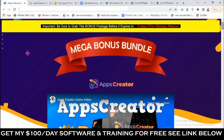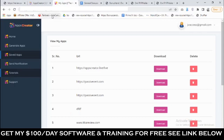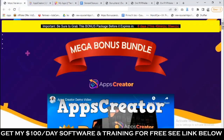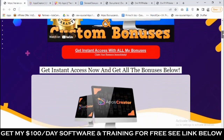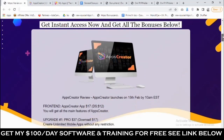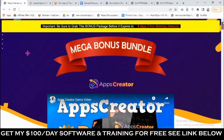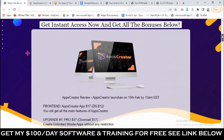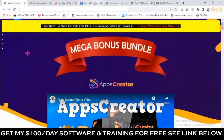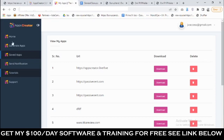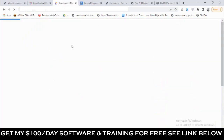What is going on everyone, this is Aki here. Welcome to my Apps Creator review. We're going to be taking a close look at the Apps Creator software, and most importantly I'm going to be revealing the high-value custom bonuses I'm giving you to get you the best results with Apps Creator. This goes live on the 15th of February by 10 a.m. Eastern Time. This is my bonus page — you'll find the link to this page in the description of this video.